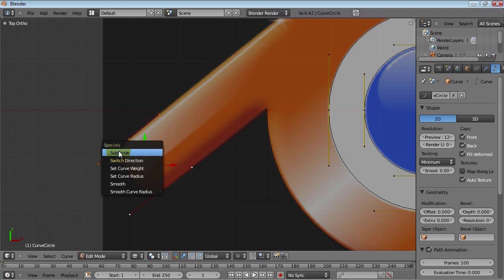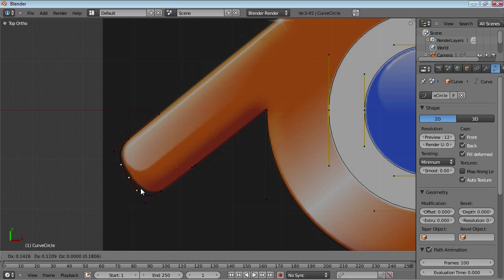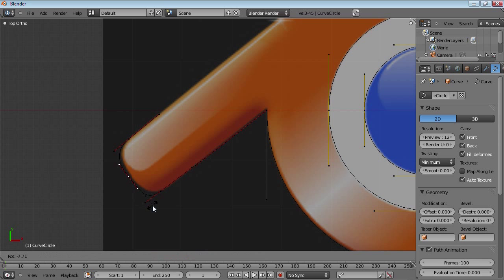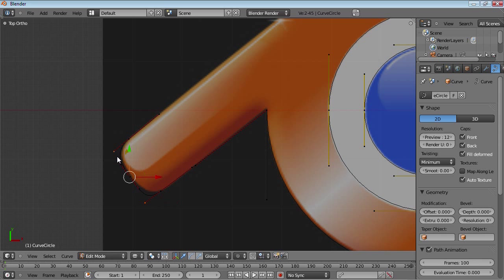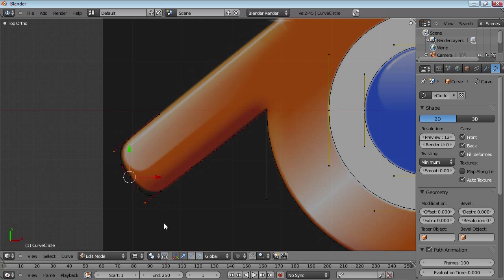Maybe subdivide this using W, subdivide, and maybe just bring this in, rotate it a bit, and maybe scale these down. Or not. Or not. Maybe just move them up.